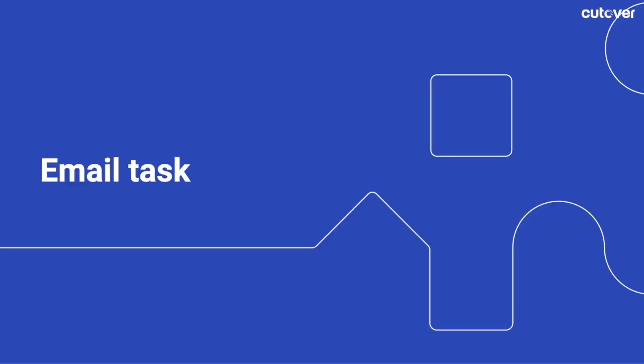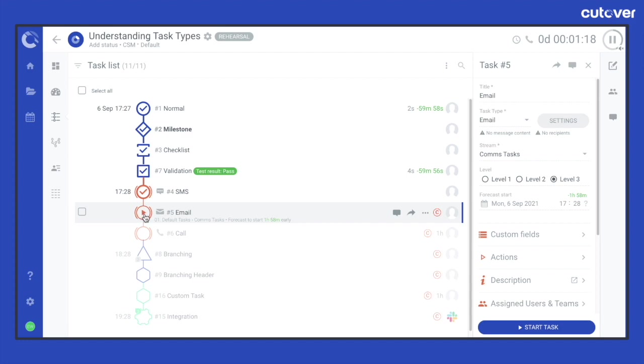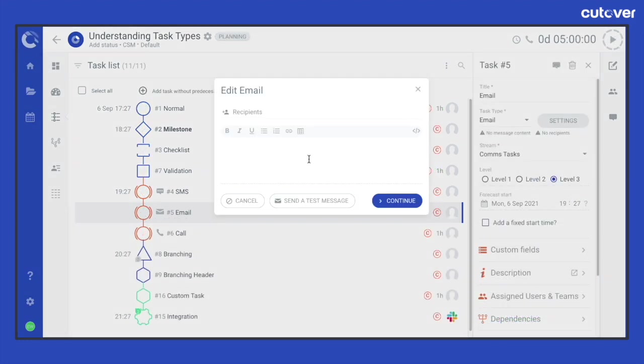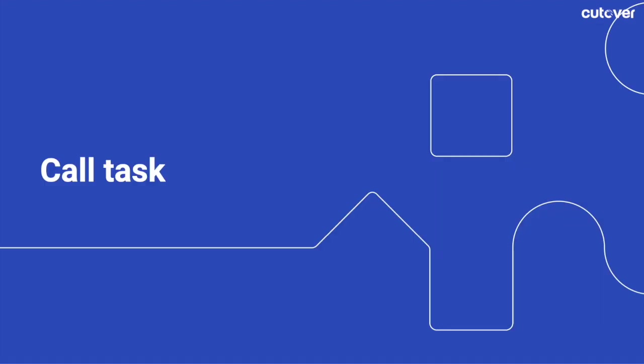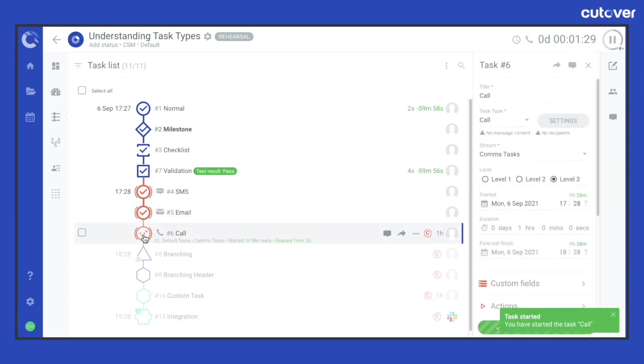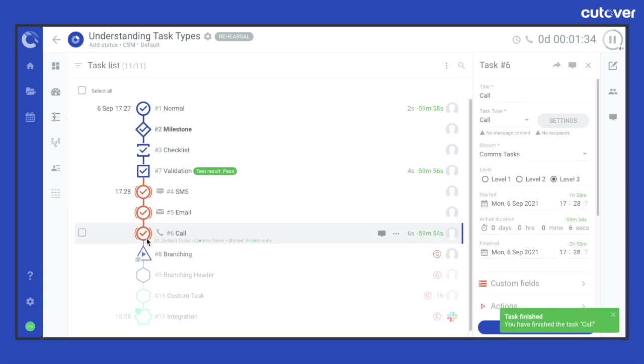An email task has a zero duration and requires assigned users and teams to start the task with a single click and then end the task with another click.